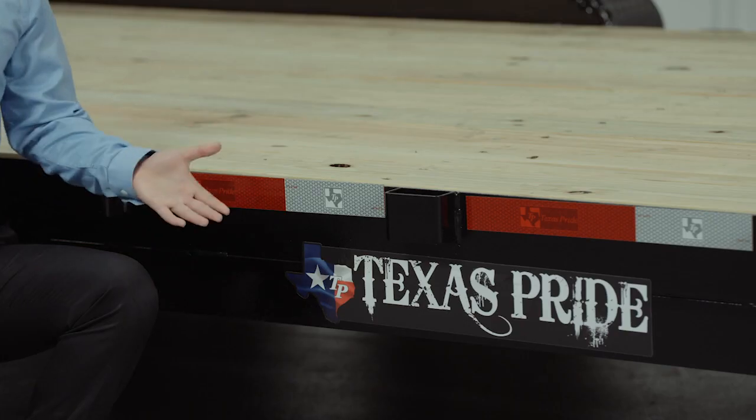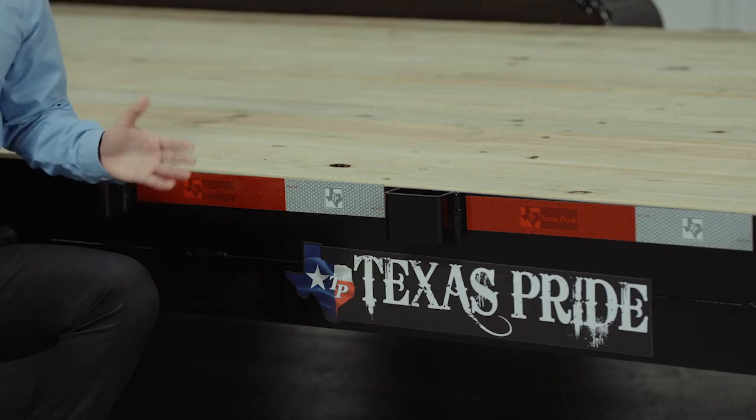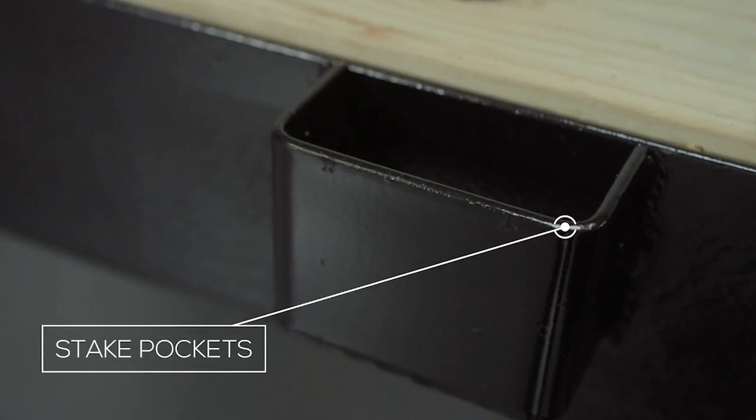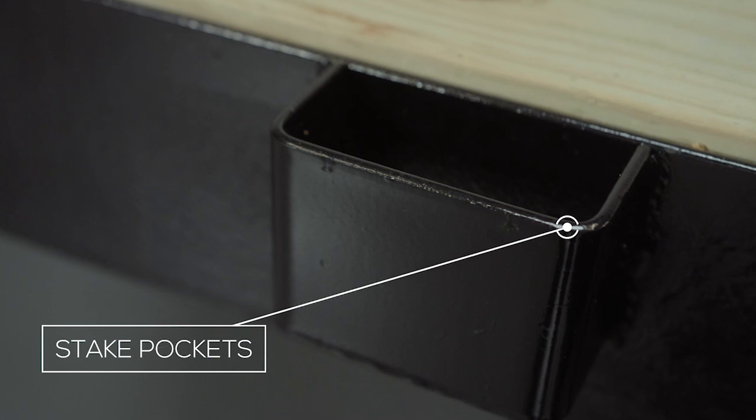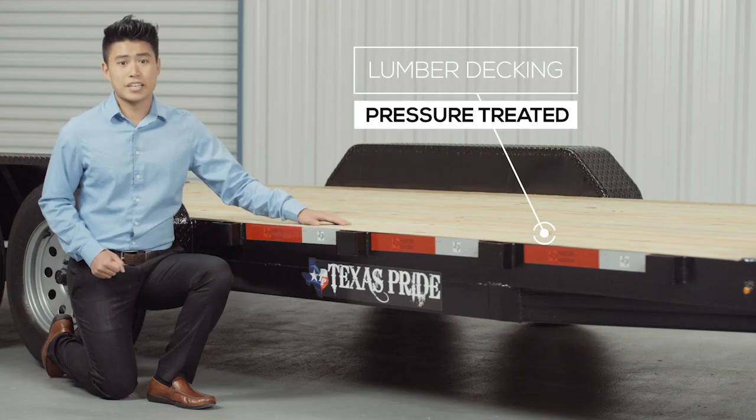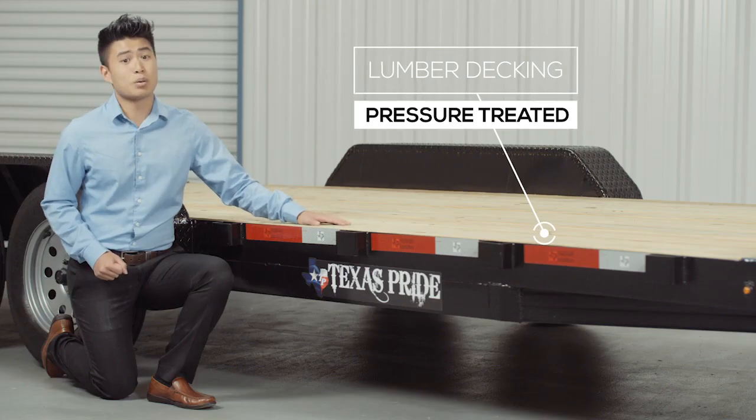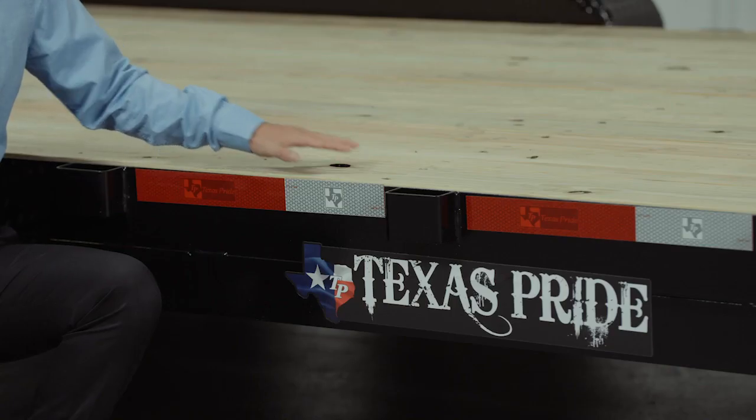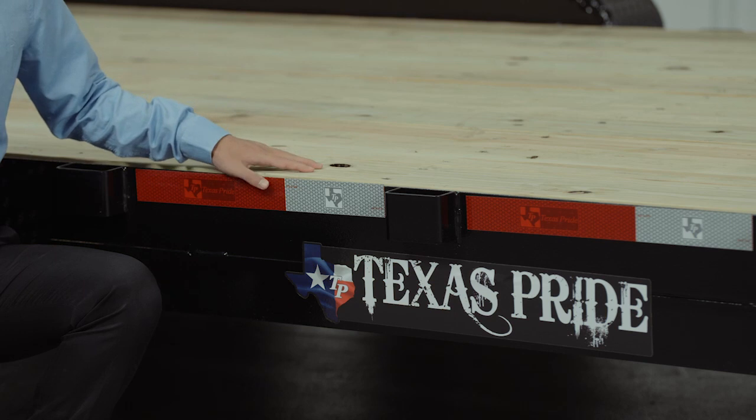On the outside of the frame, we have stake pockets for securing your load from many different points on the trailer. The decking on the trailer is pressure-treated lumber and is fully screwed down to the frame.